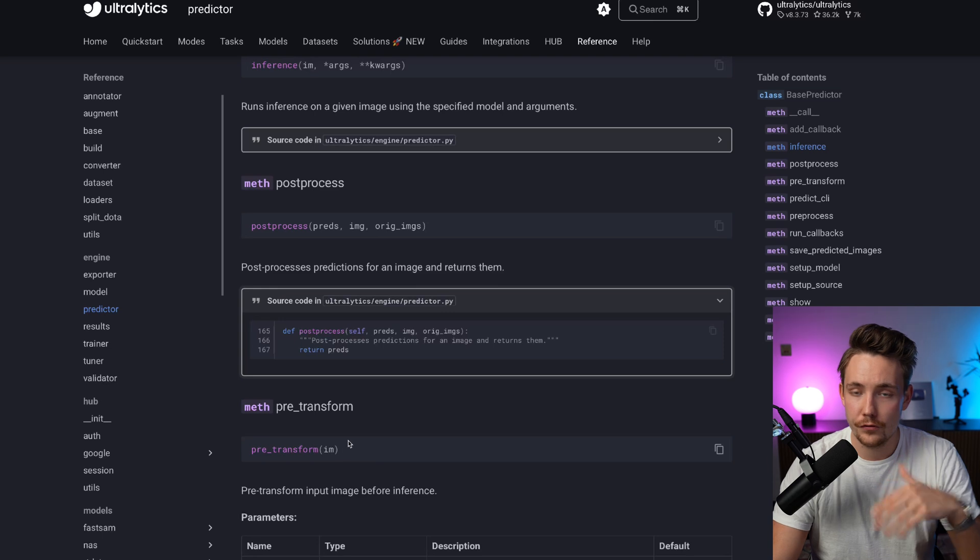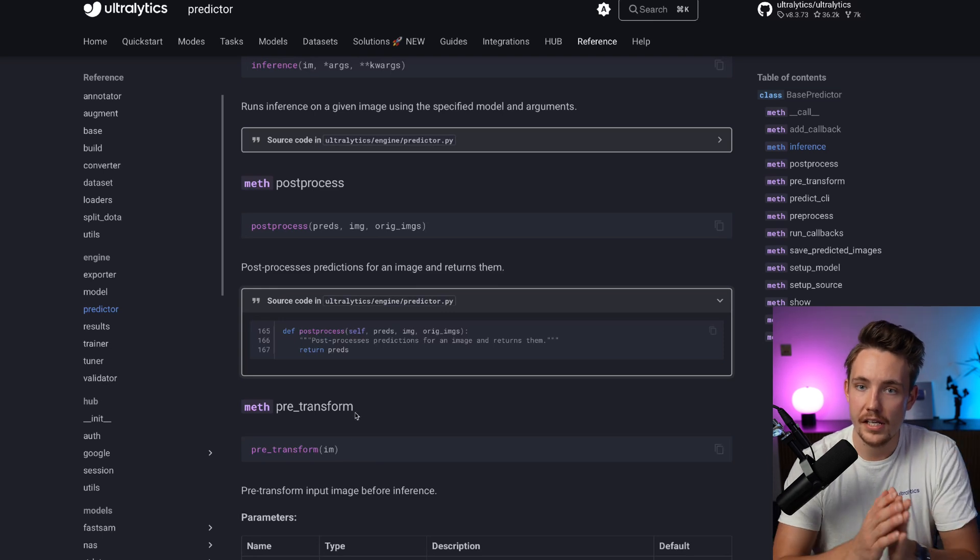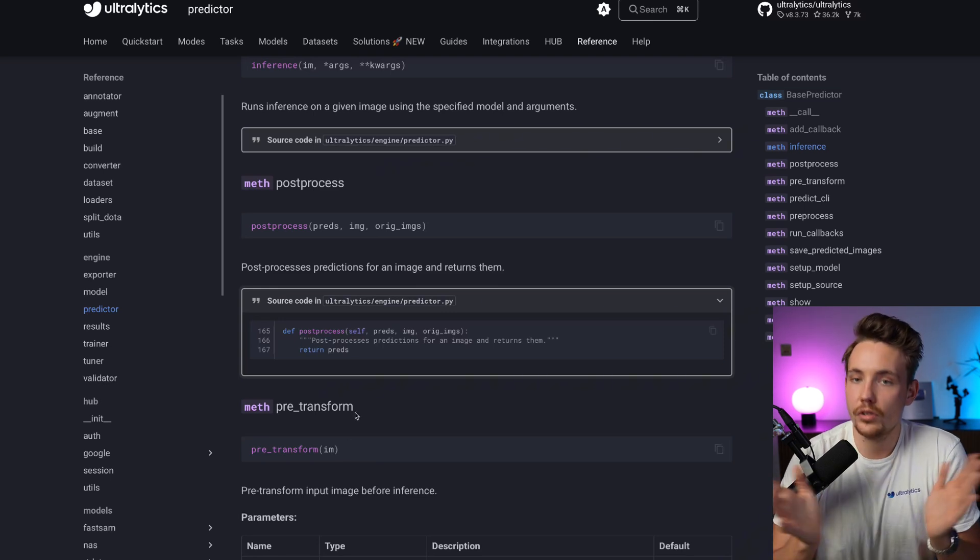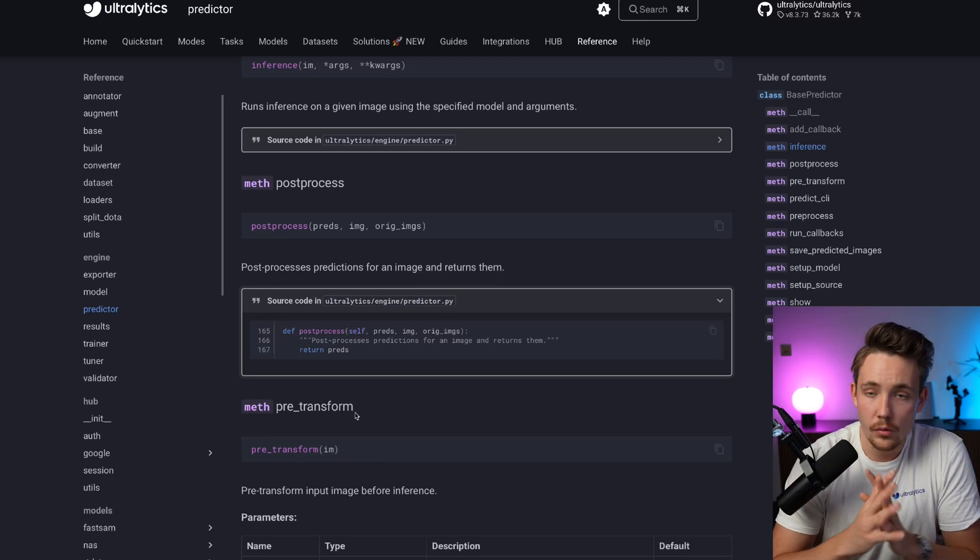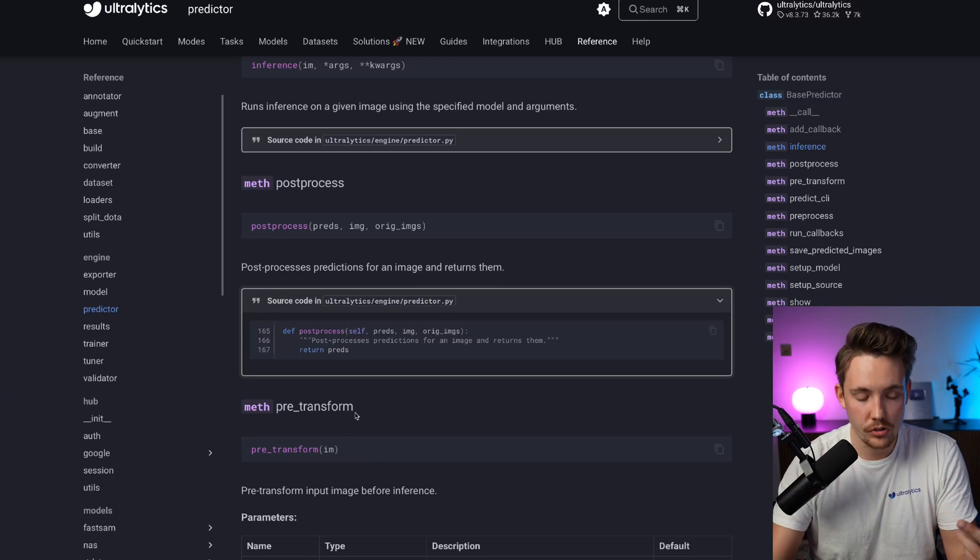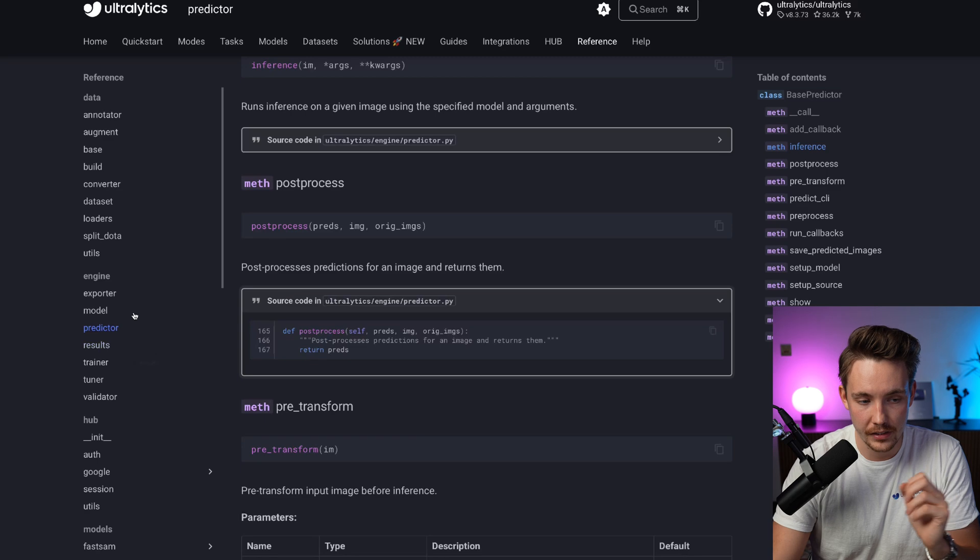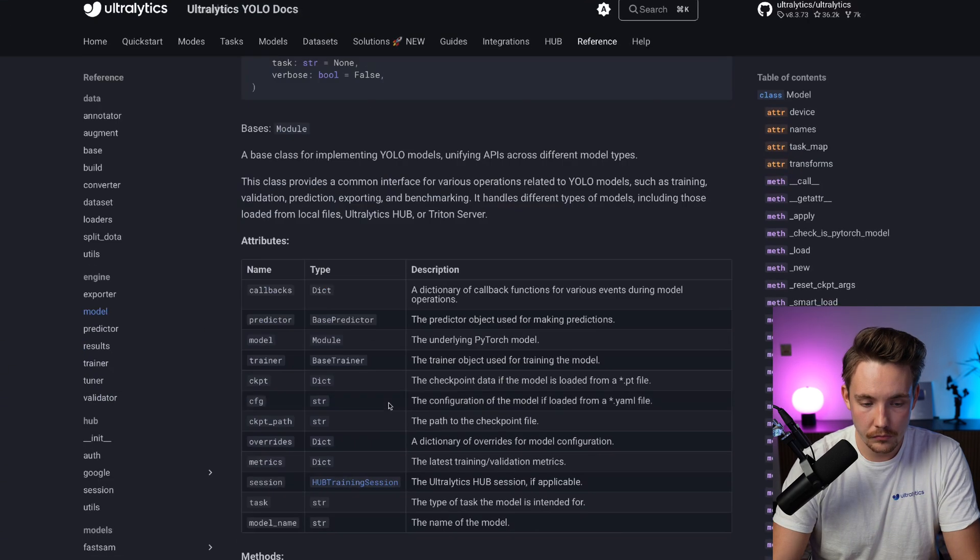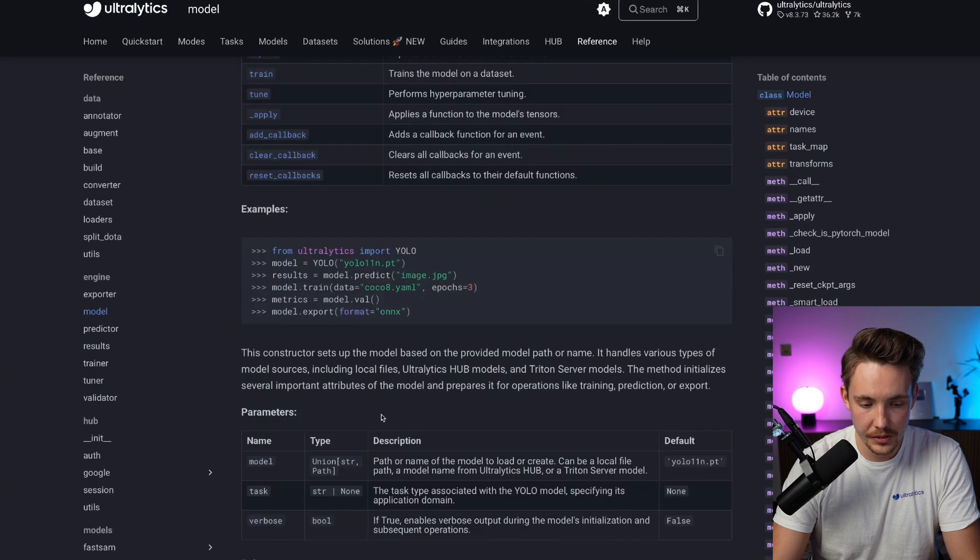If you're cloning it, forking it, doing pull request changes, or contributions, definitely get familiar with this.